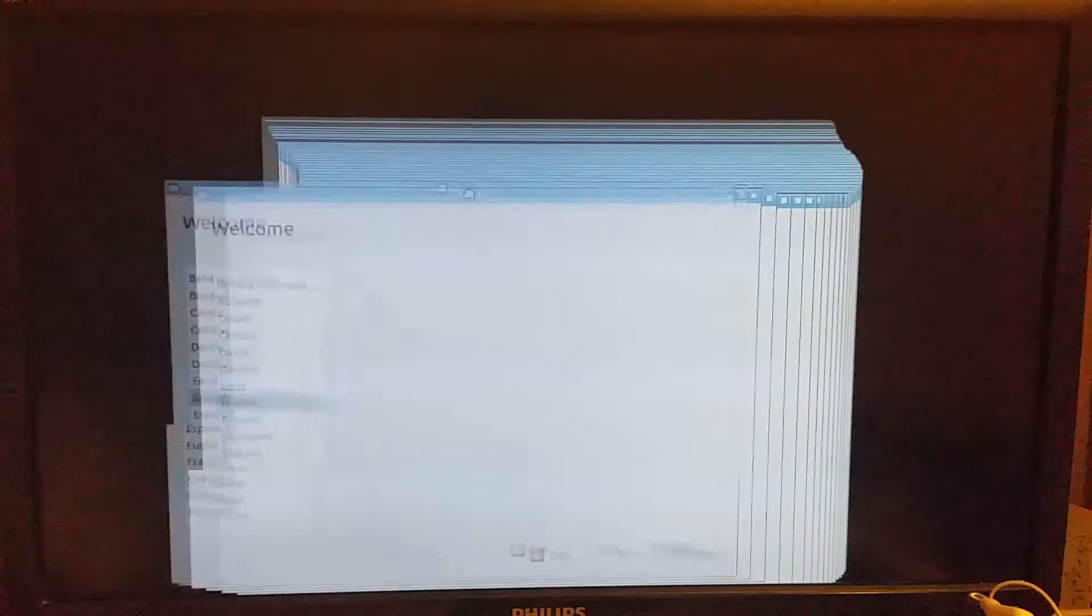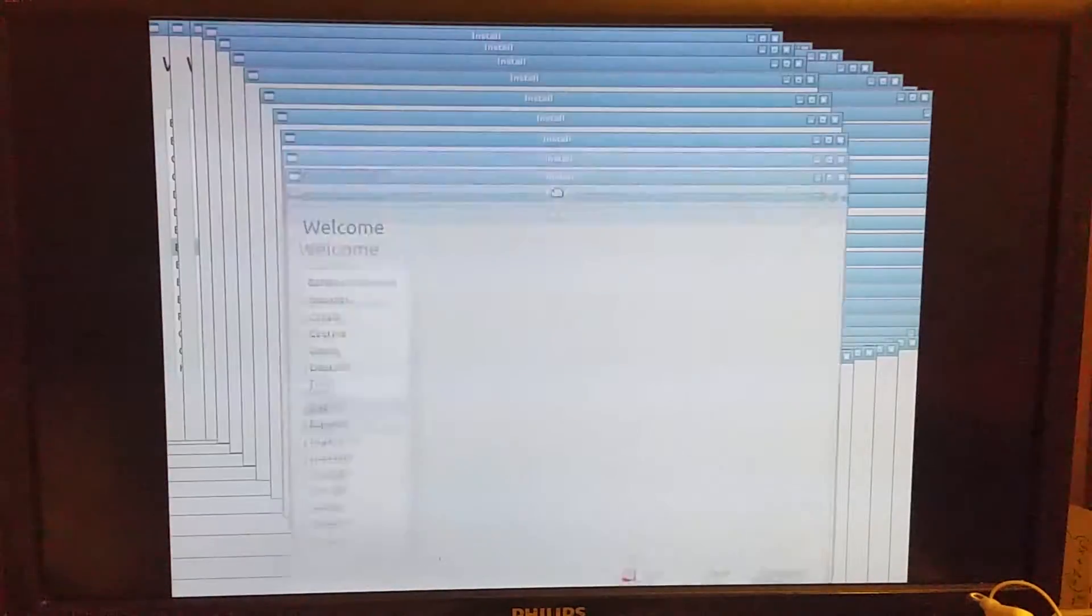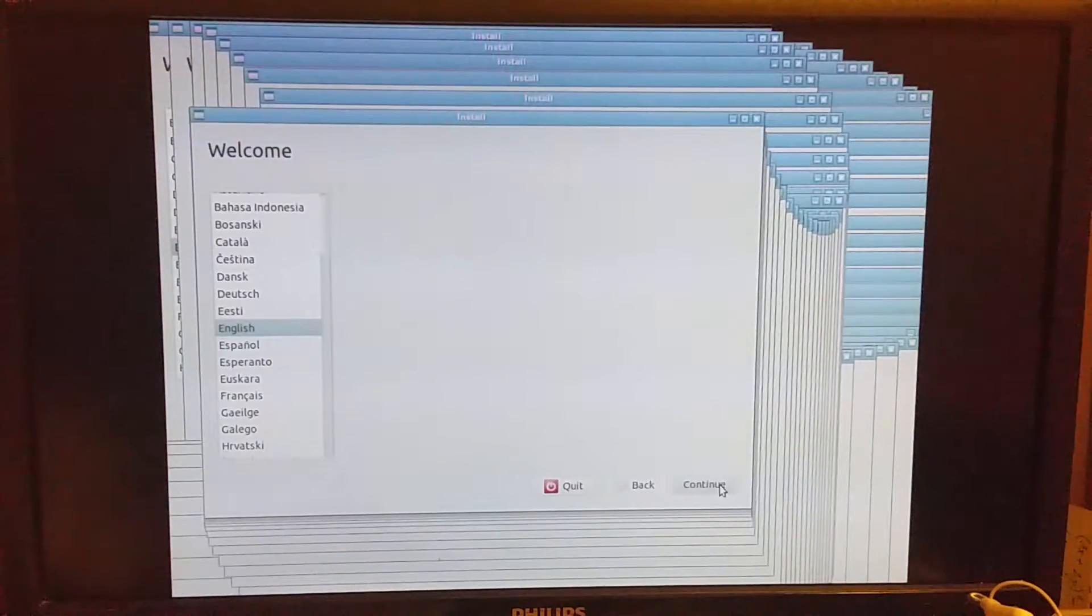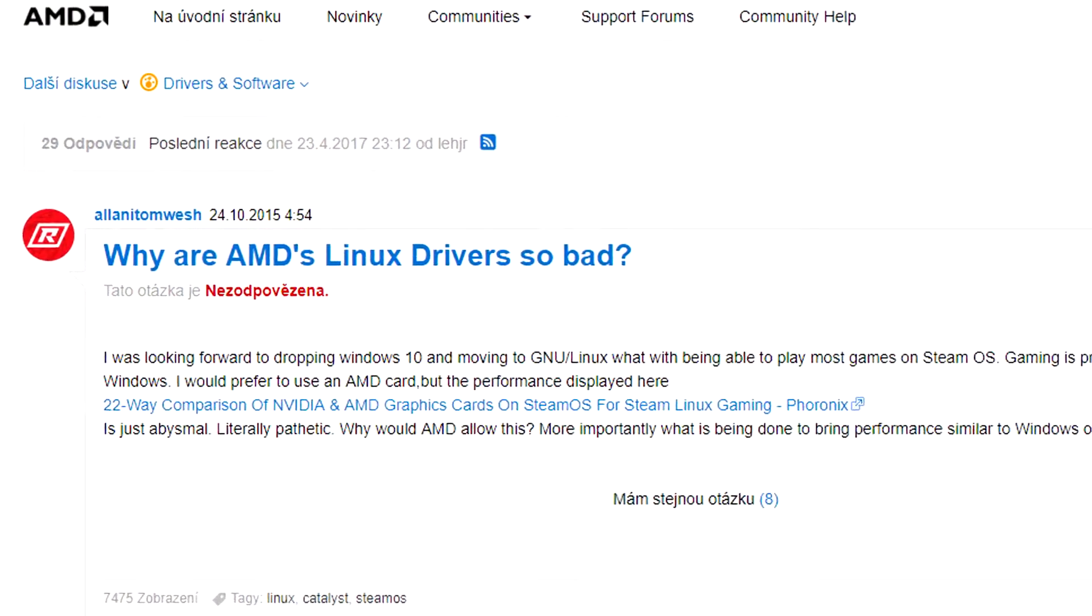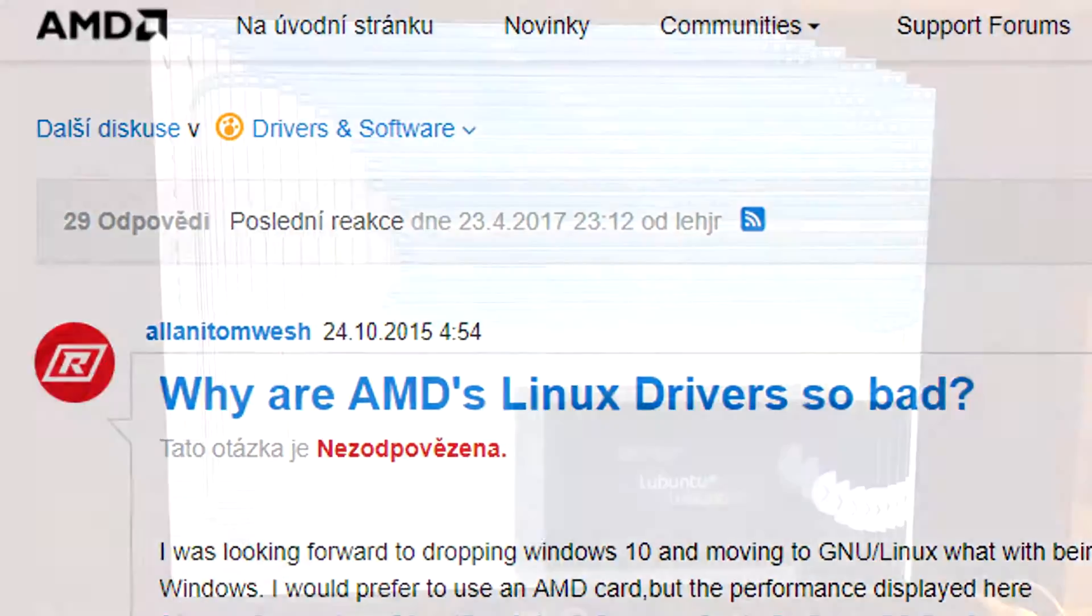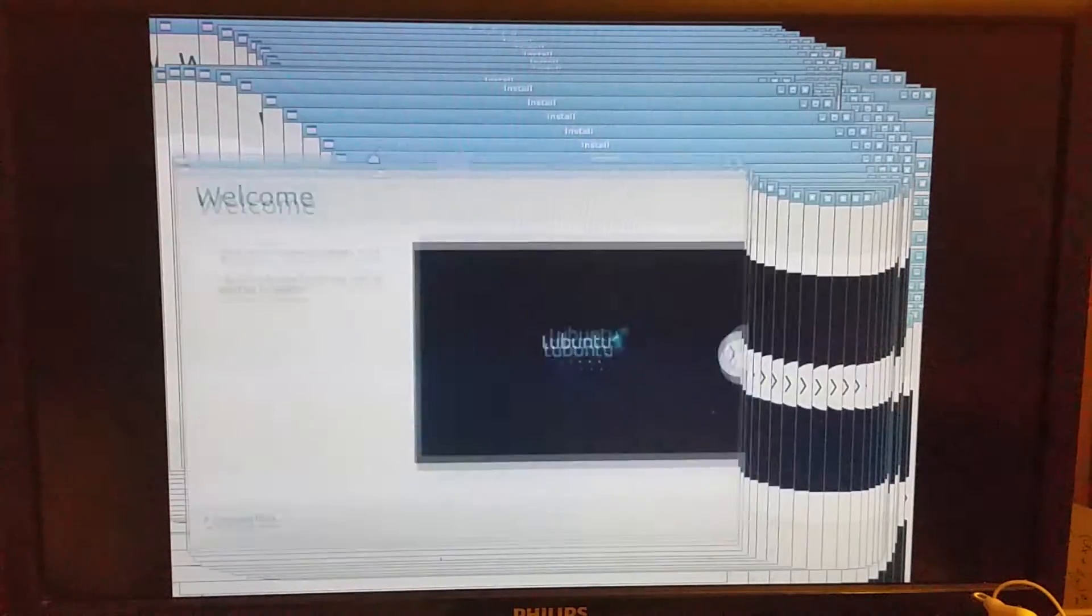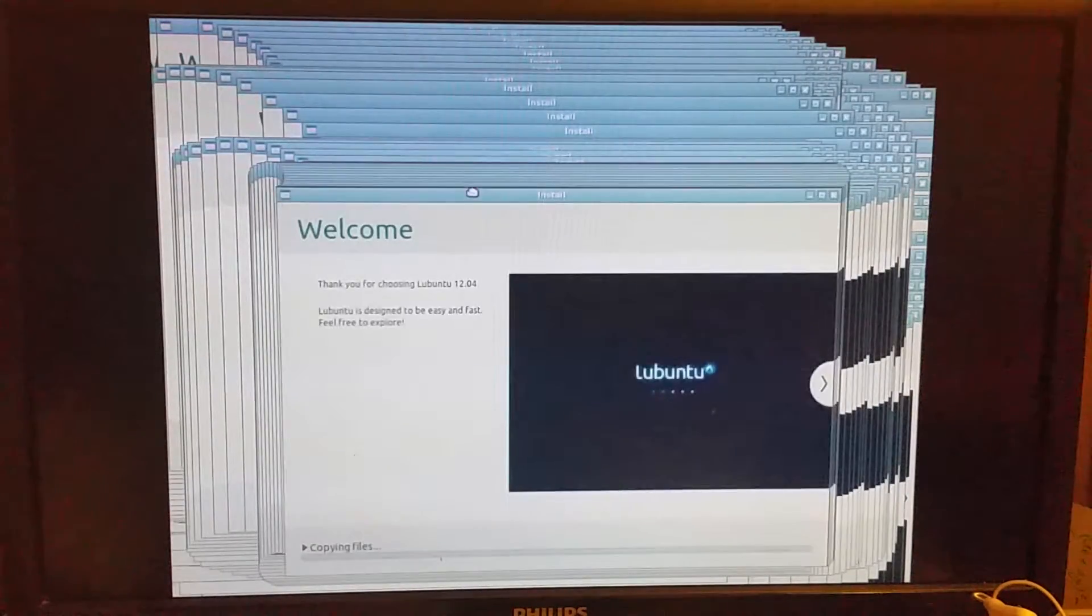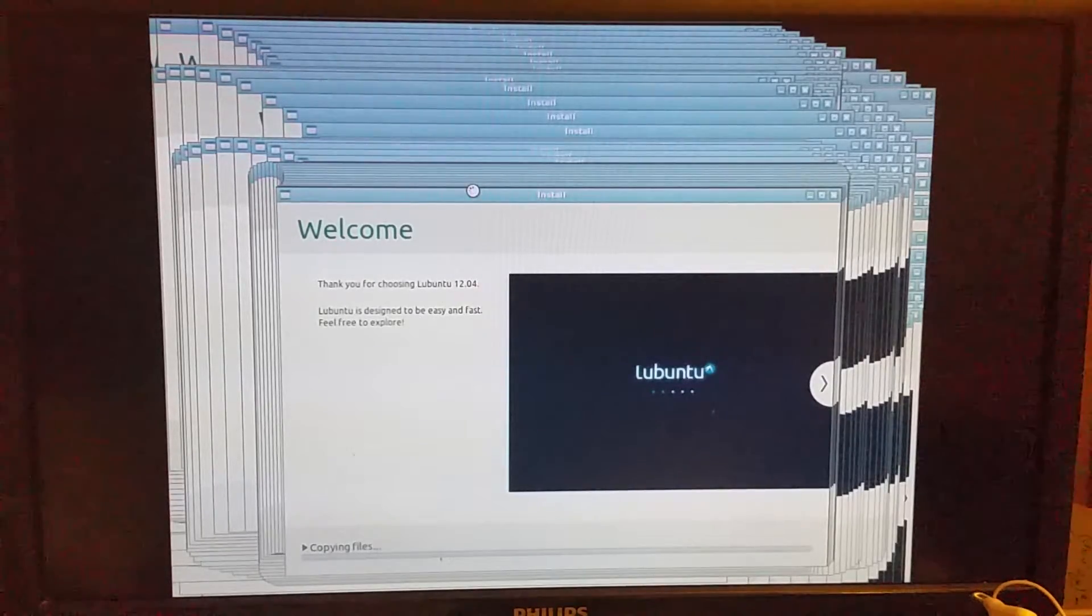First there was this graphical glitch when I moved the window. But Linux is known to be buggy with the AMD cards. So I waited for the installation to finish, to see if anything actually breaks.